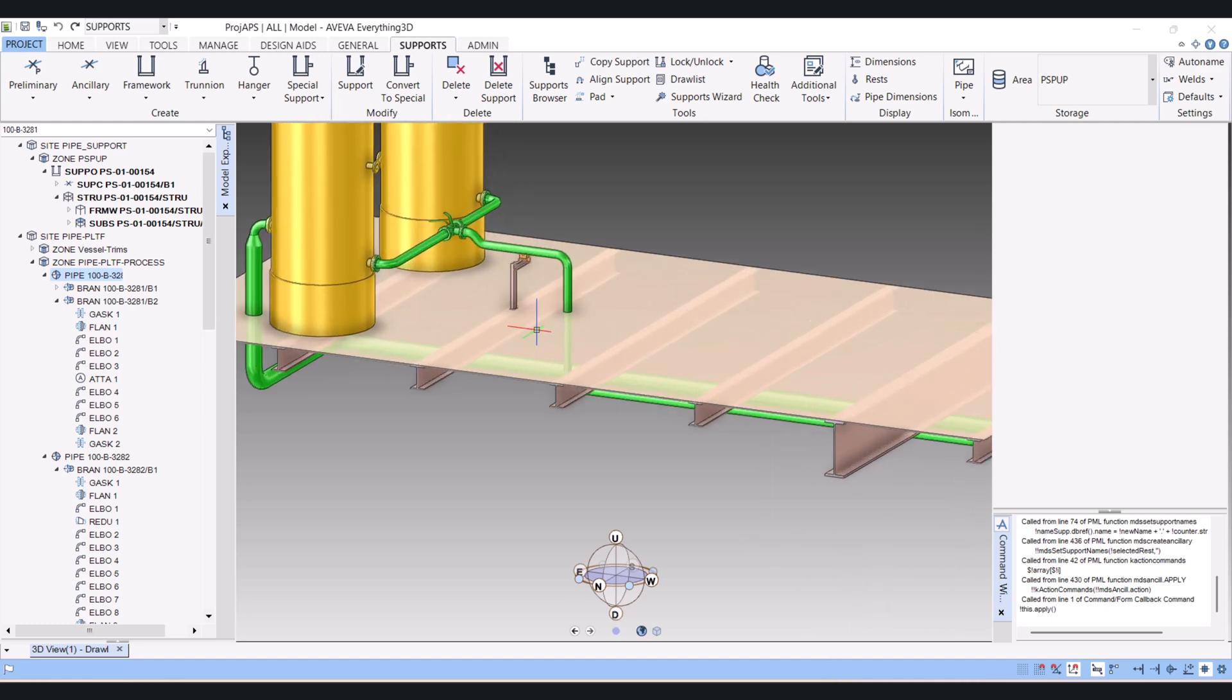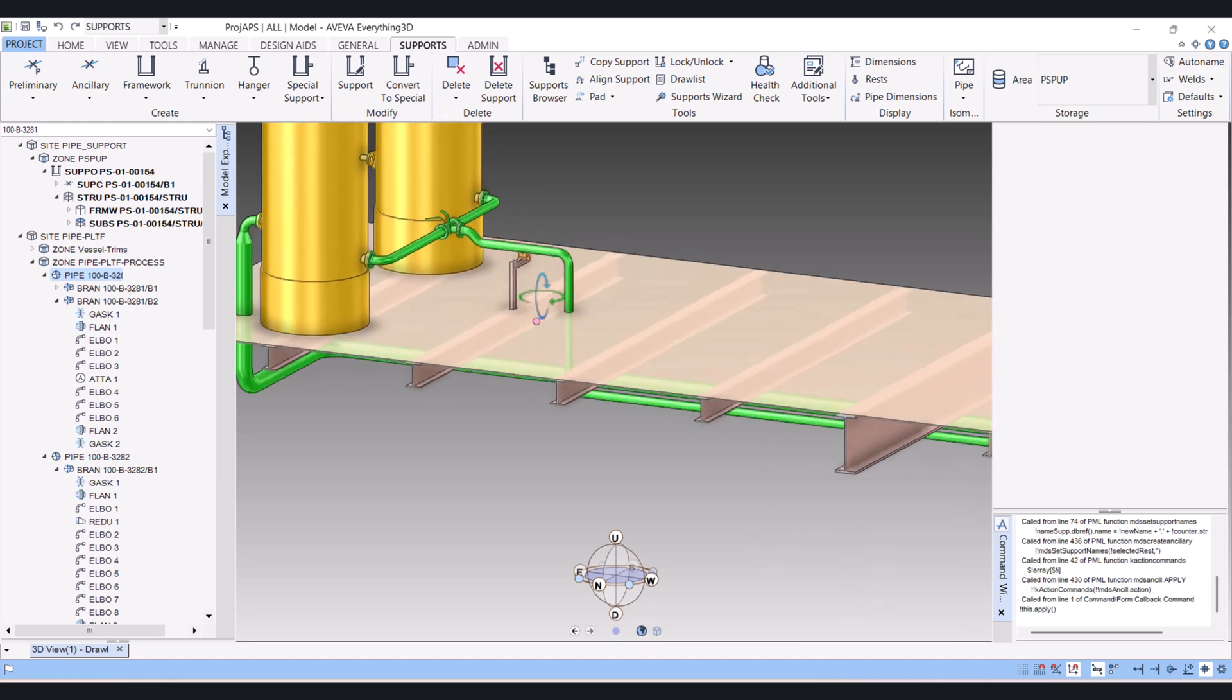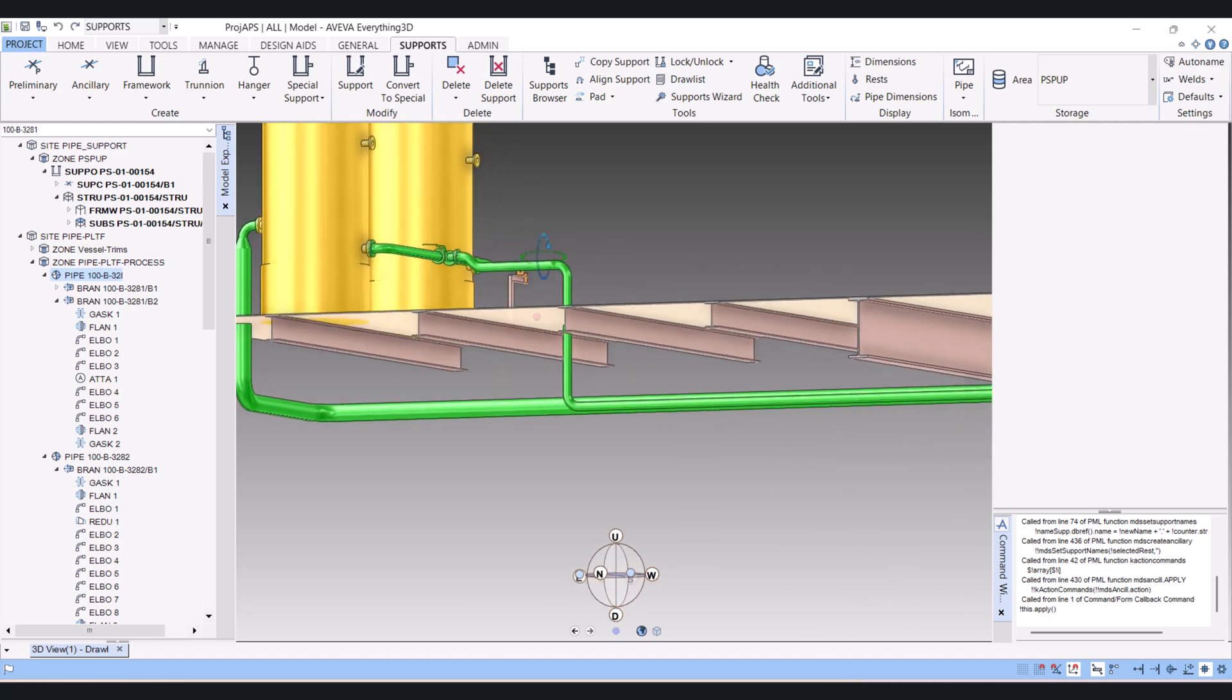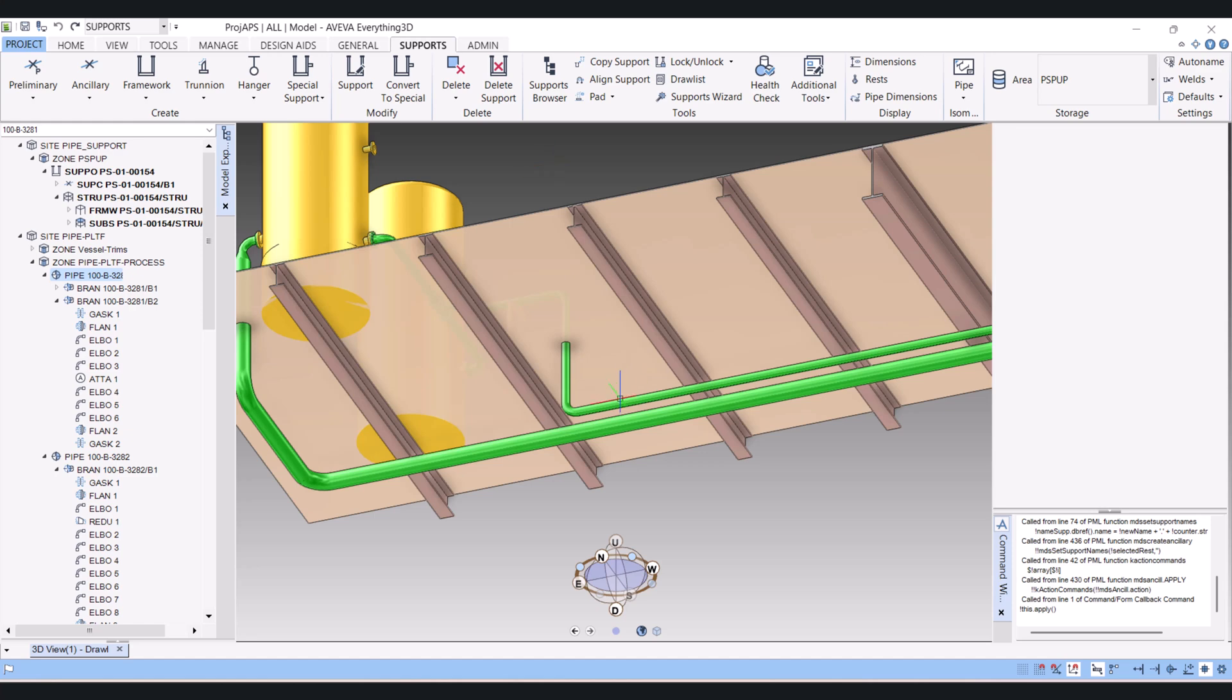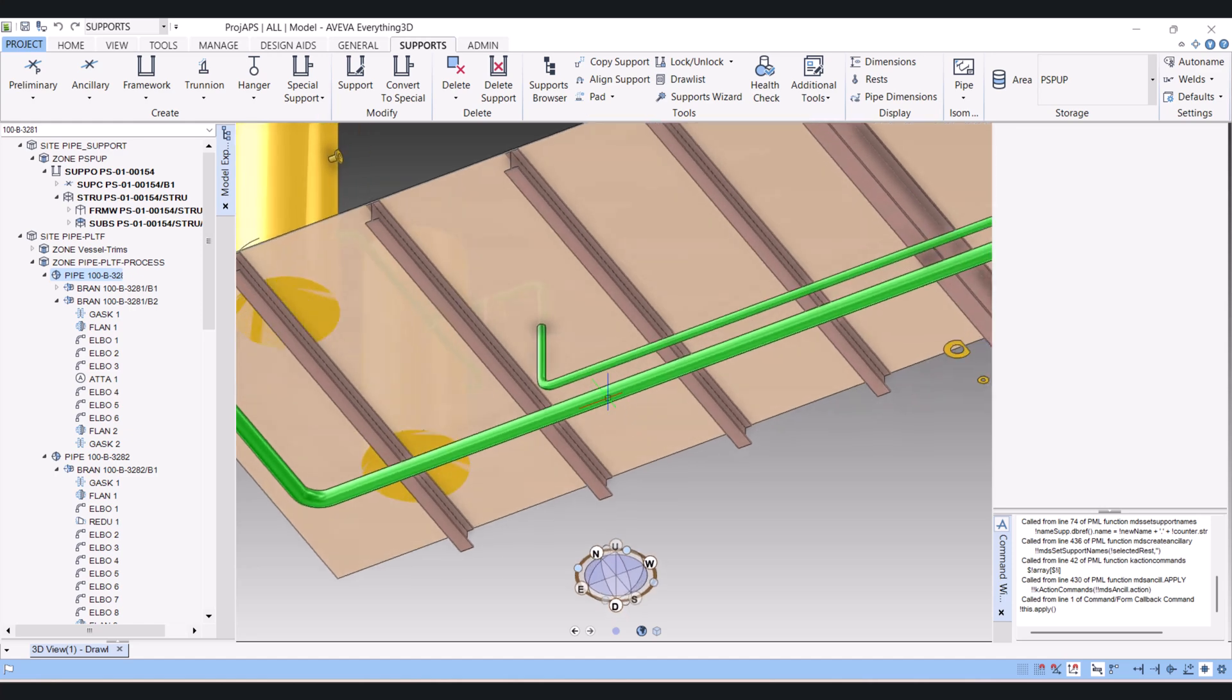Hi everyone. Today we are going to model a support combining two pipes.